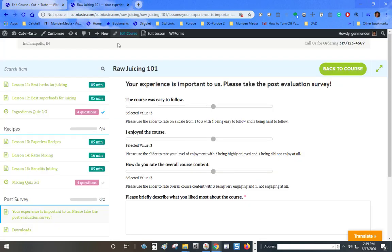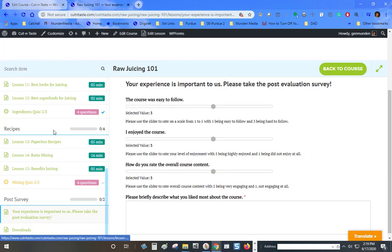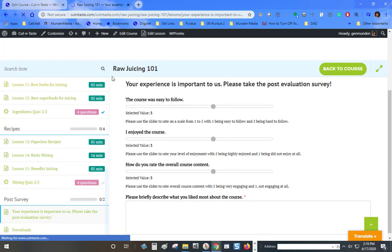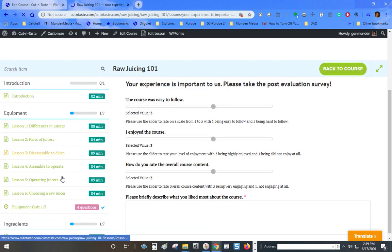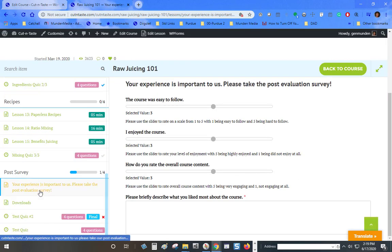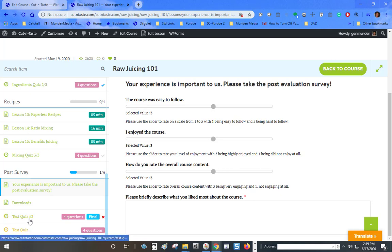Before I do, I'll refresh the course page. This is the actual course on the front end and you can see test quiz 2 and test quiz show up down here at the bottom.